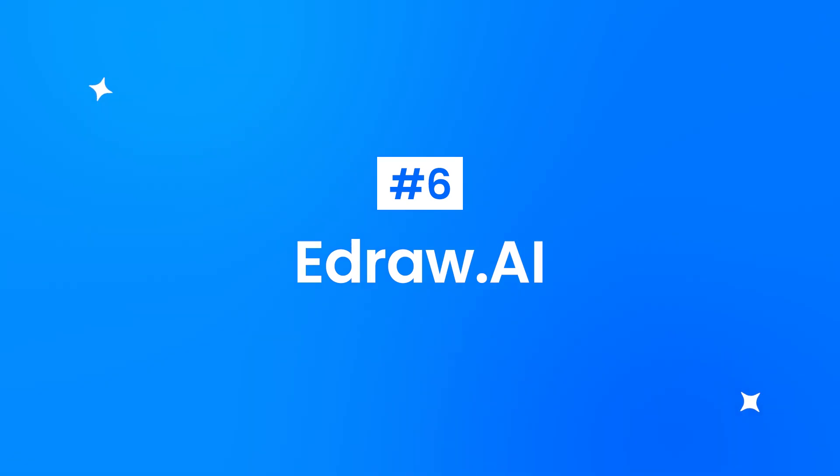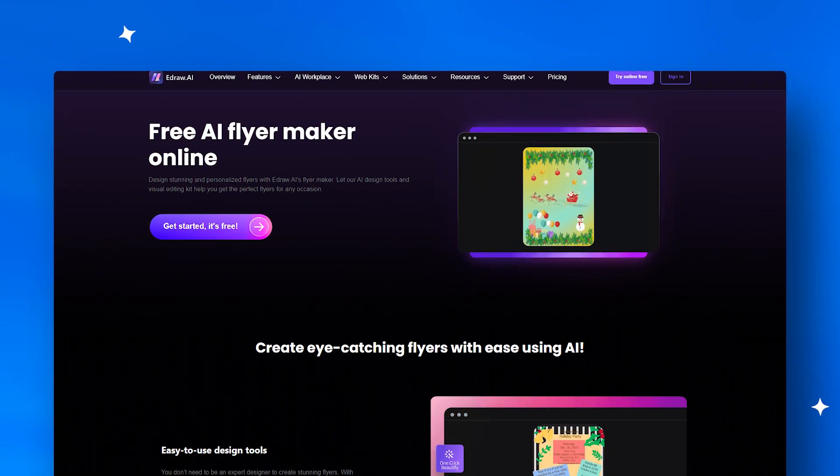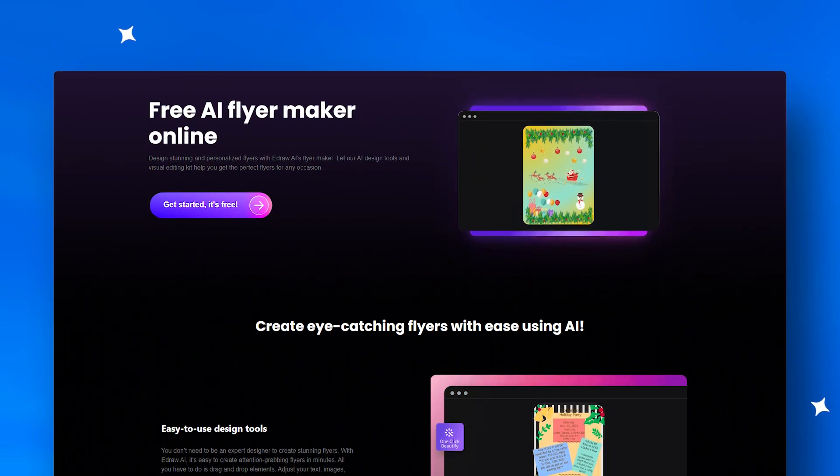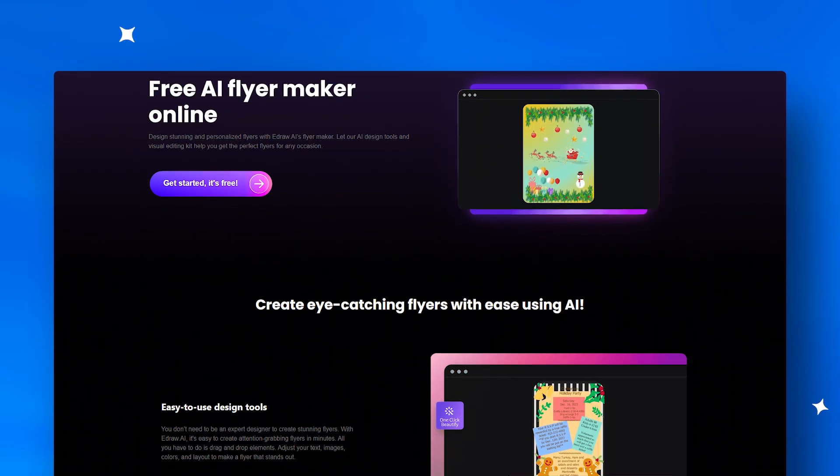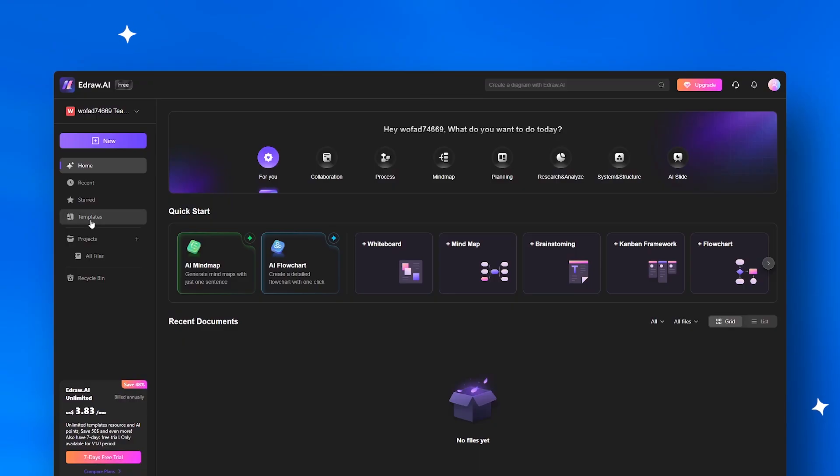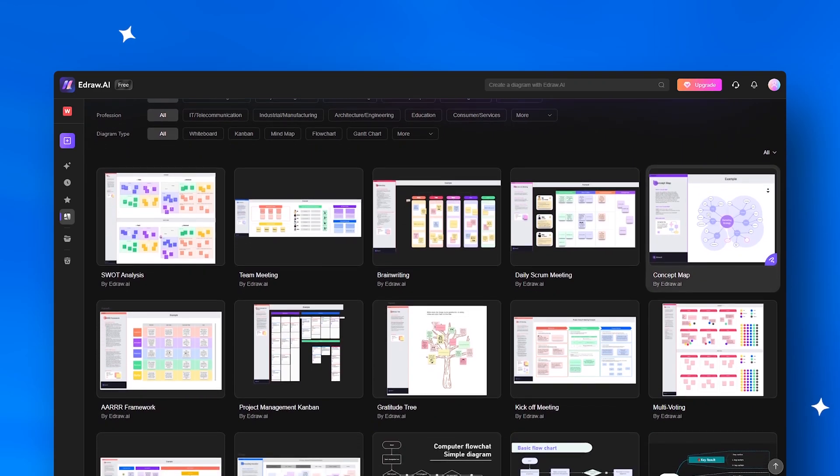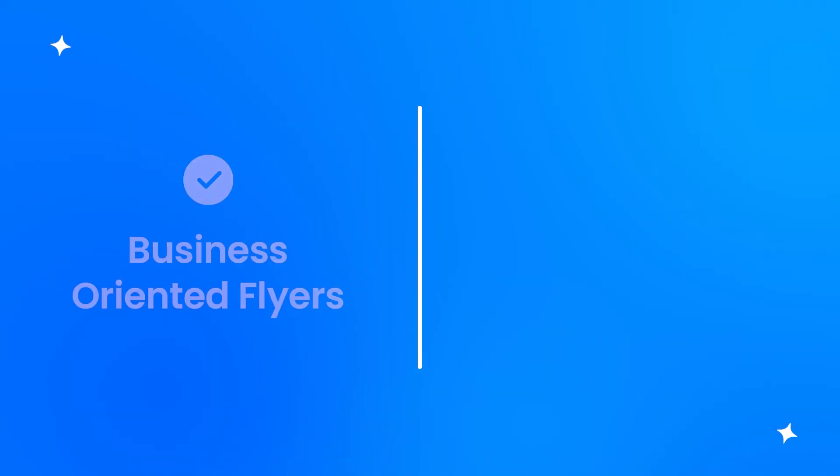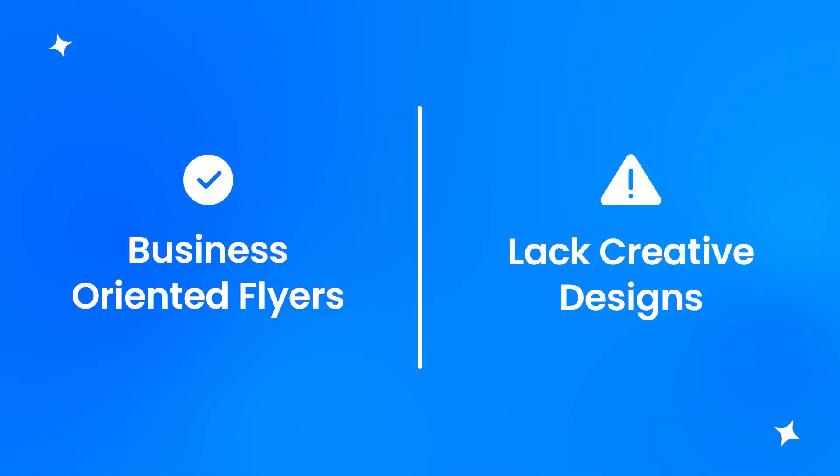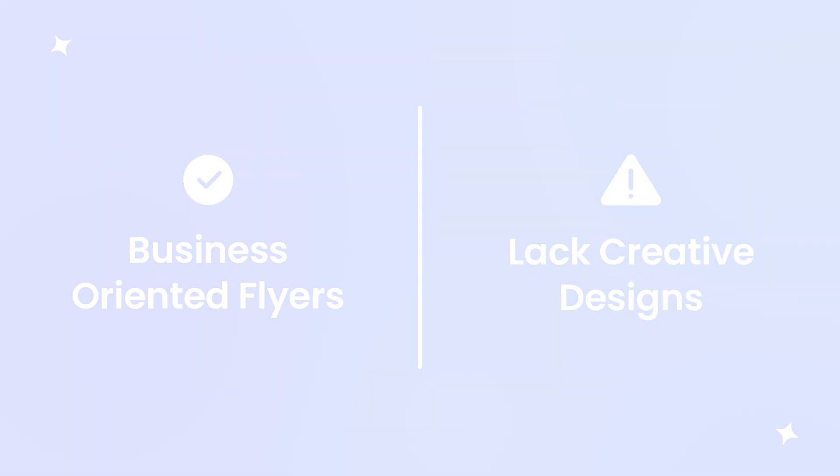At number six, Edraw.ai caters to consultants and professionals. With structured, diagram-based templates, it's perfect for corporate flyers. That said, it leans more toward business diagrams than creative designs.